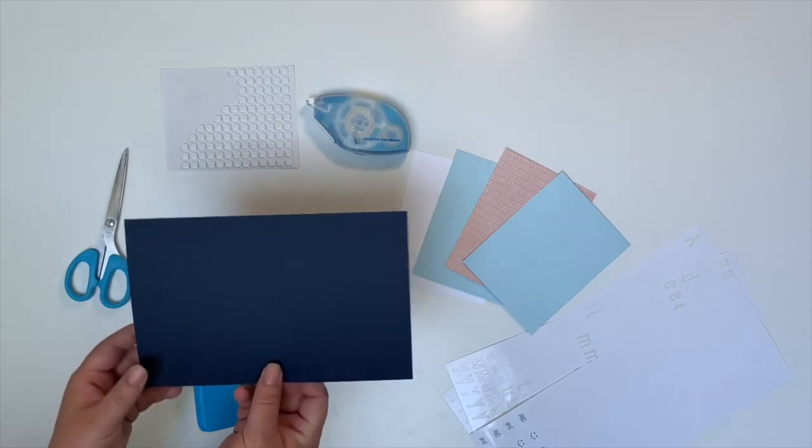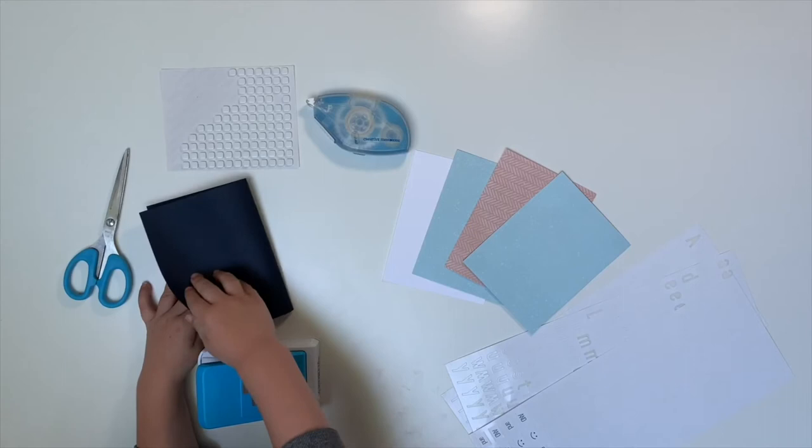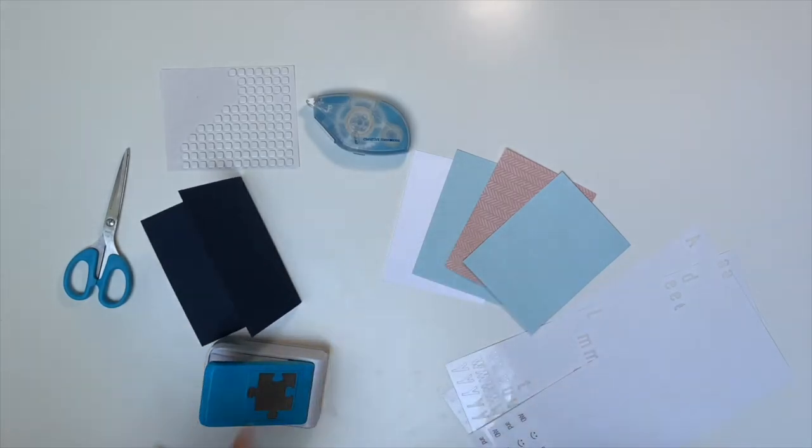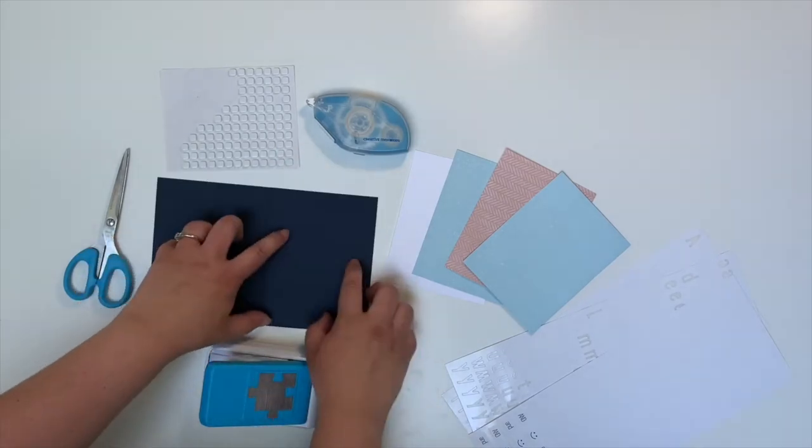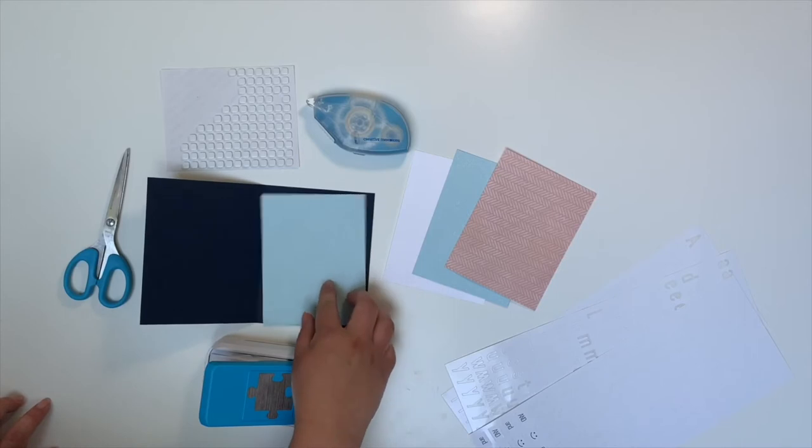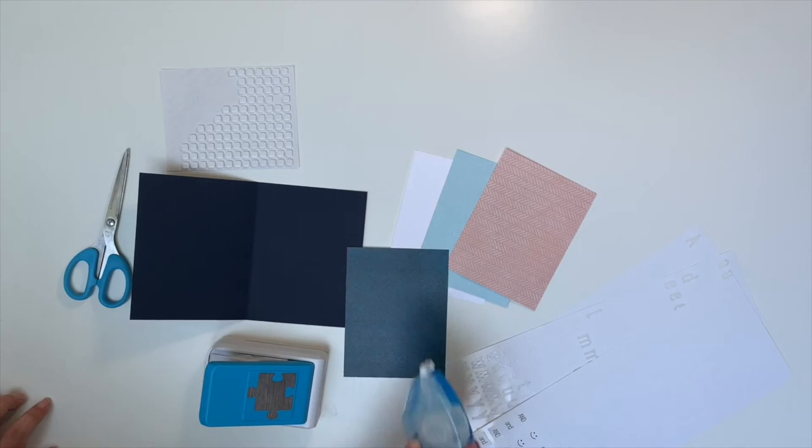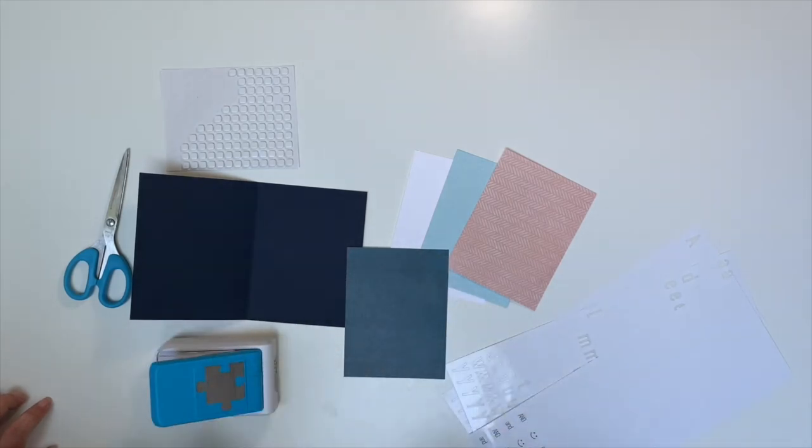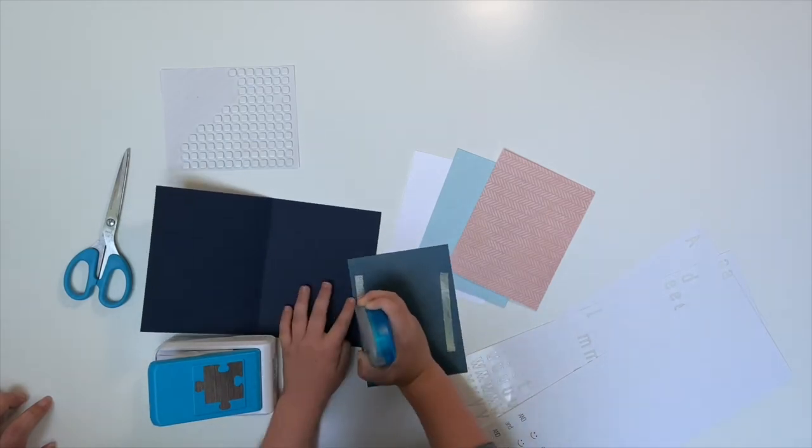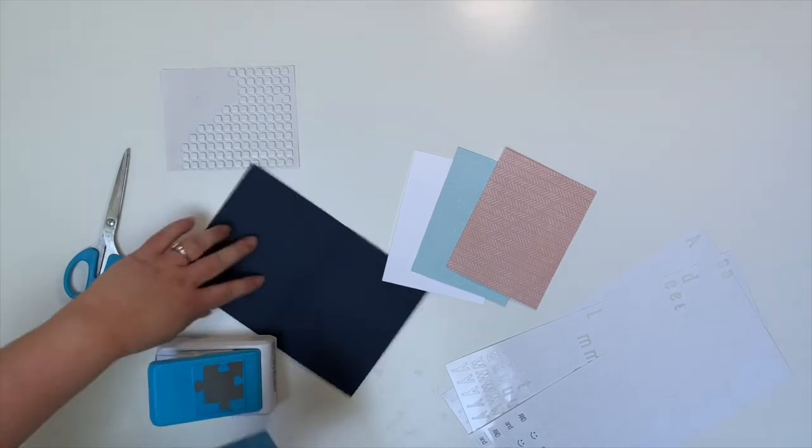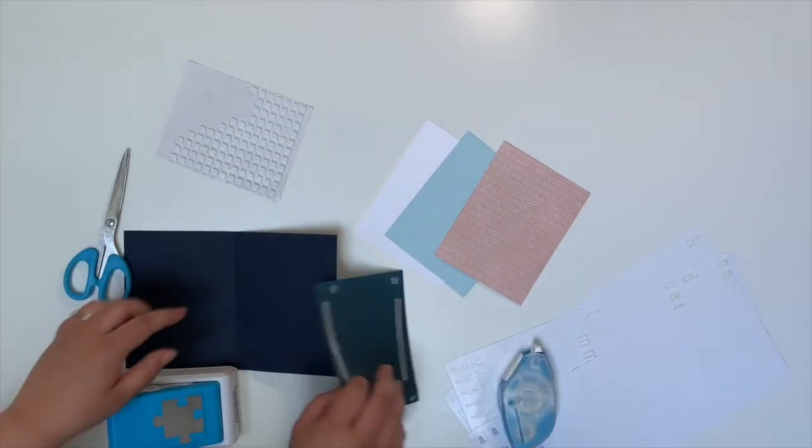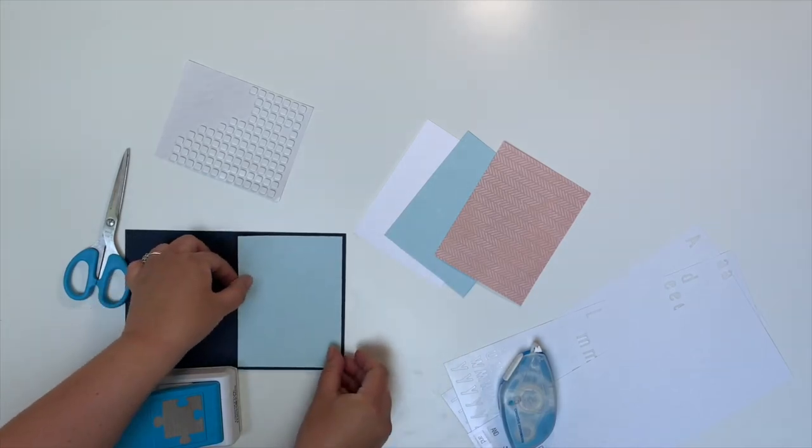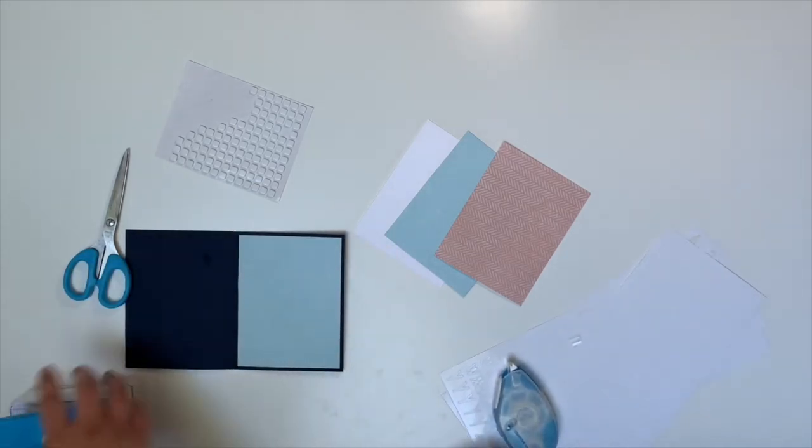Can you fold this card base in half for me? Good job! That's perfect. So on the inside, what we're going to do is we're going to adhere this down here and that's going to give us a space to write. Can you take this adhesive and put just a little bit on the four corners and then we'll add it right here. That's going to be the inside of our card.